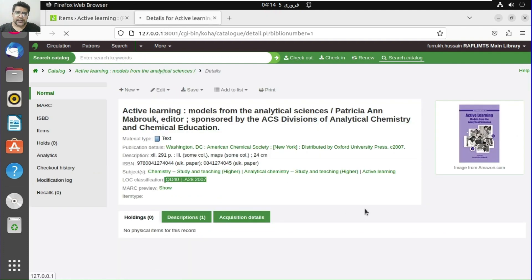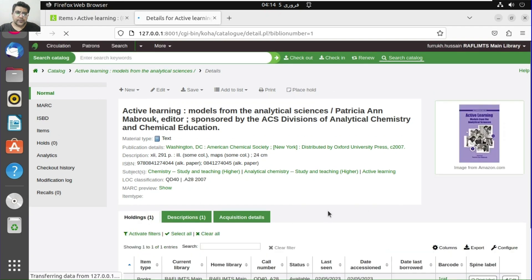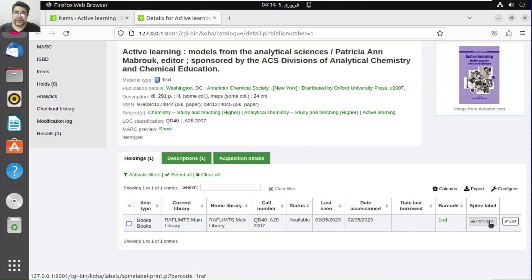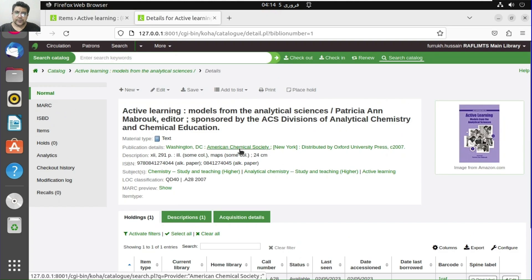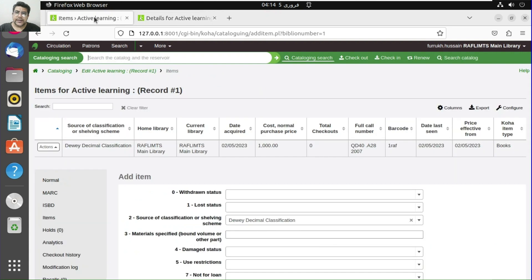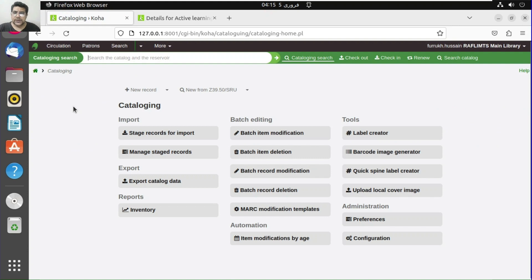We have now added this item and can see the details. We have the holding of this item and can print a label — quite easy. Similarly, if we don't have an internet connection, we can perform cataloging manually, or we can use Z39.50 or SRU client.